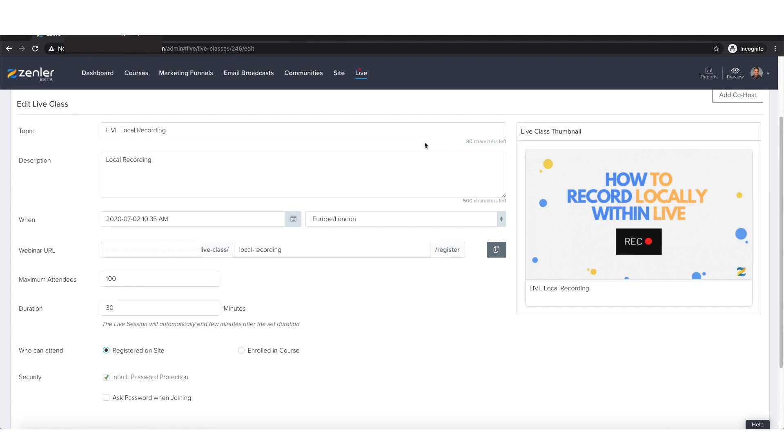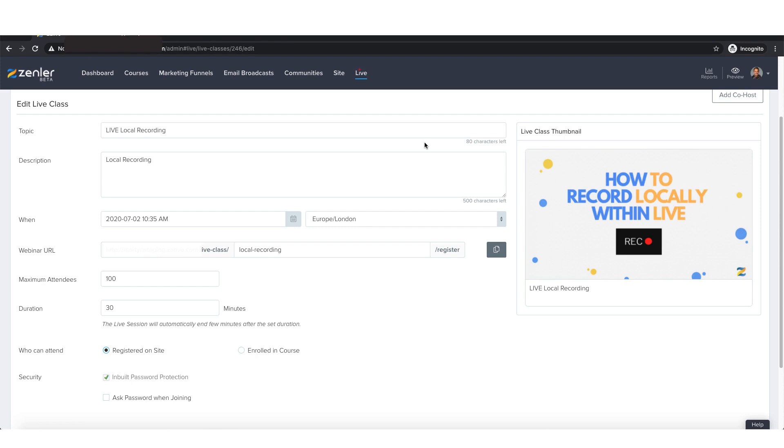So what we're going to do is take you through step by step how I would do it. Now it's fair to say within our own computers, our laptops, our PCs, our Macs, whatever we may be using, we all organize things very, very different. Some are incredibly organized and some aren't so organized. So I'm just going to show you a concept, if you like, of how I would do it.